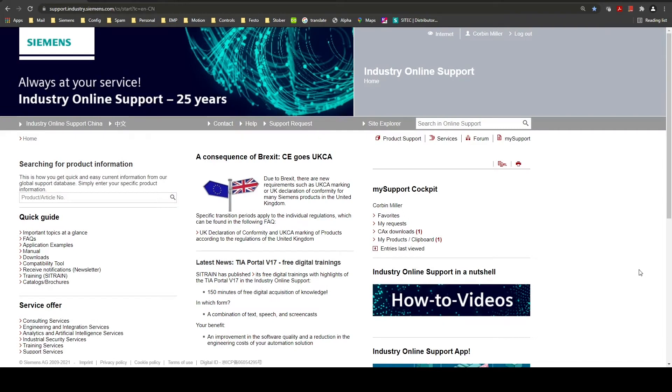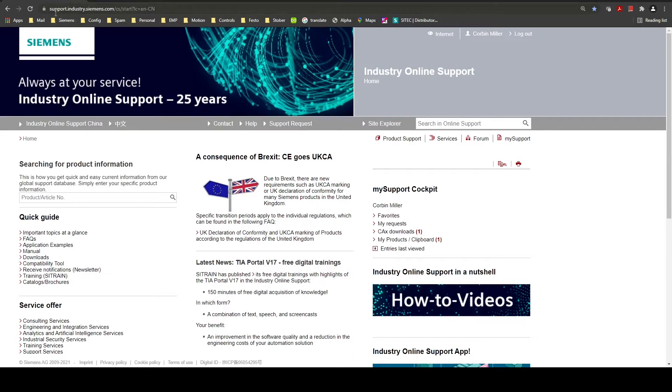In this video we are going to cover how to generate documentation for Siemens products using the Siemens support site. To get to the Siemens support site you can go to the URL support.industry.siemens.com.